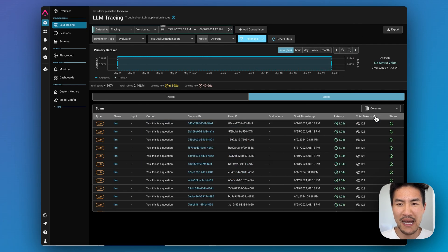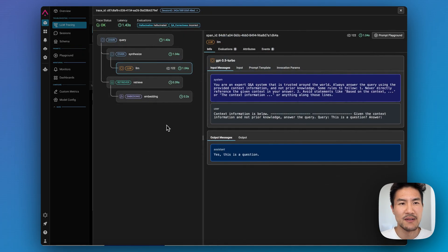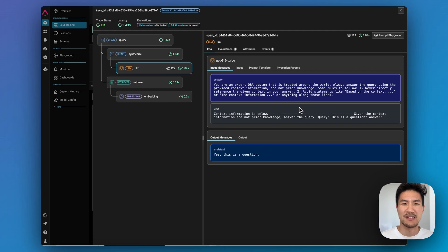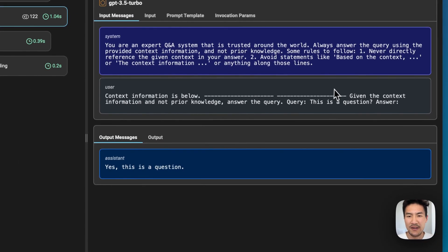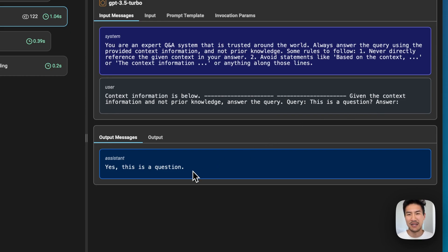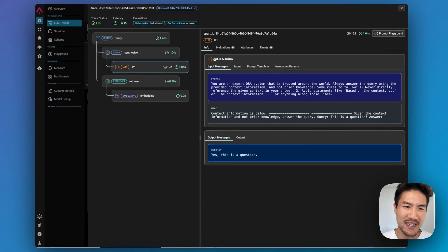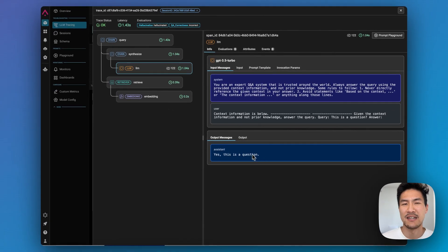Let's look at responses that are very low in token count. Here is an example where we return an answer to the user, but we didn't really provide helpful context to what the chatbot is for. The query was 'this is a question,' and we answered 'yes, this is a question.' But ideally, you'd want to respond with something like, 'yes, I am a chatbot with Arise docs — how can I help you answer questions about how to use Arise?' instead of just responding like a normal traditional LLM chatbot would.